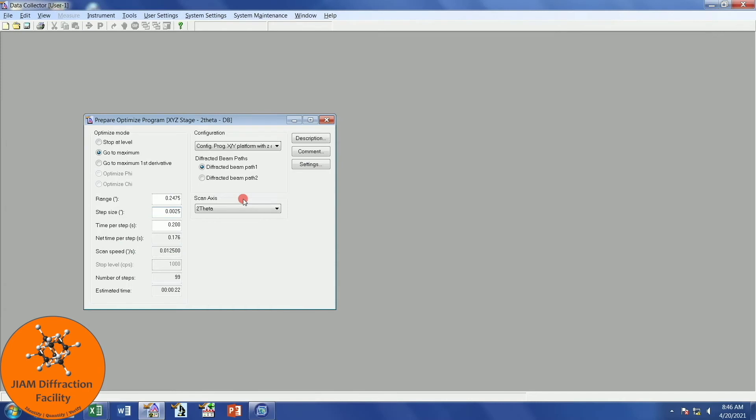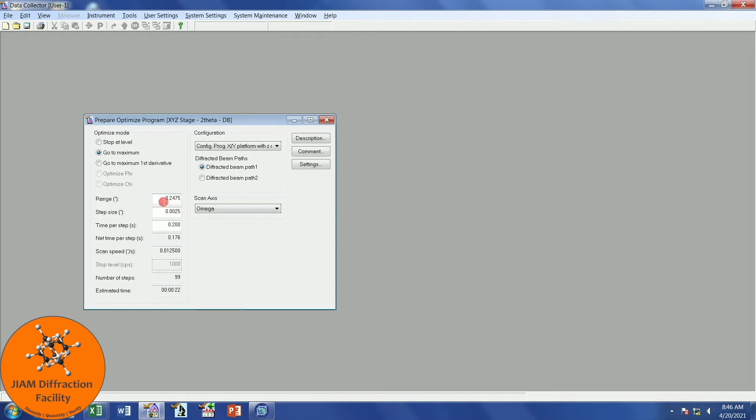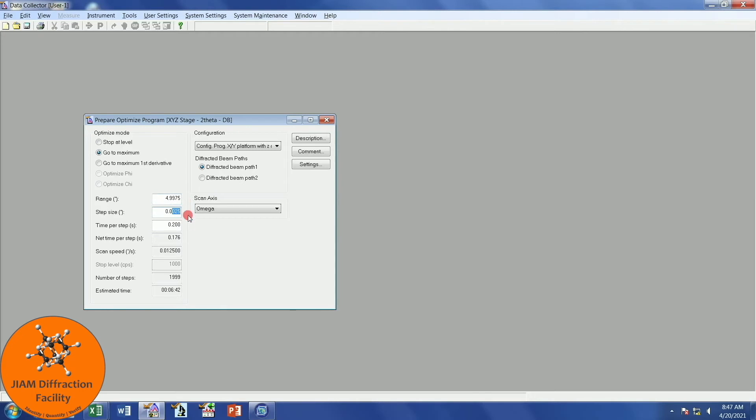The next type of scan is Omega. Typically, because we are a user facility, we have a lot of different types of samples come through the lab, which means that we have a wide variety of peak shapes for Omega. Sometimes they will be very broad and far away from 0, and sometimes they will be very sharp and may be close to 0. In order to ensure that I capture at least some sort of peak, I set the range to be 5 degrees, which would make the step size 0.05. And the time per step stays the same.